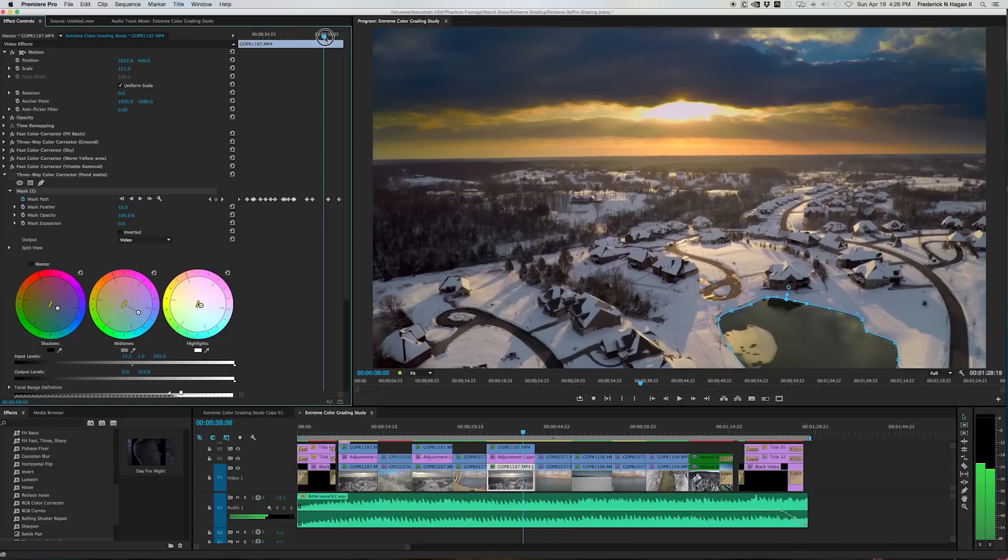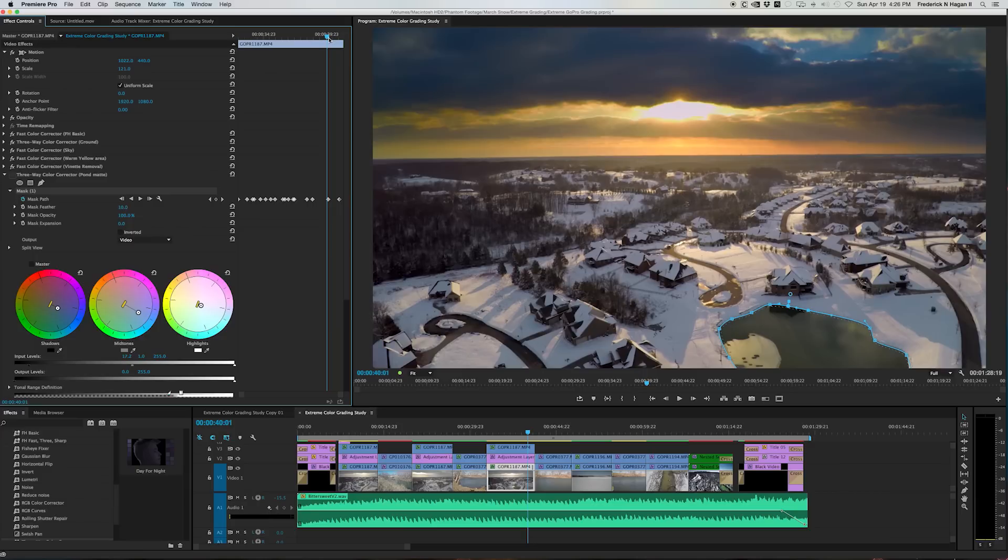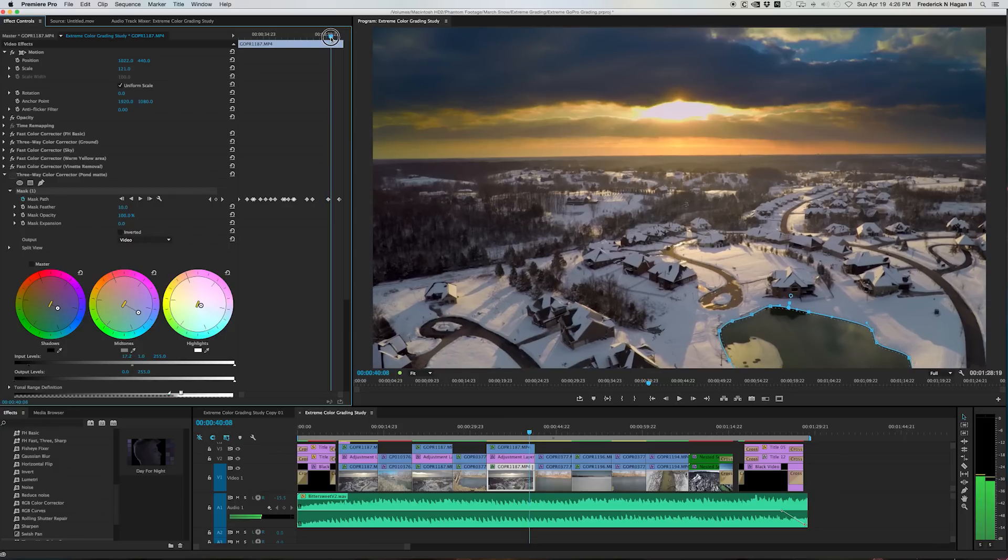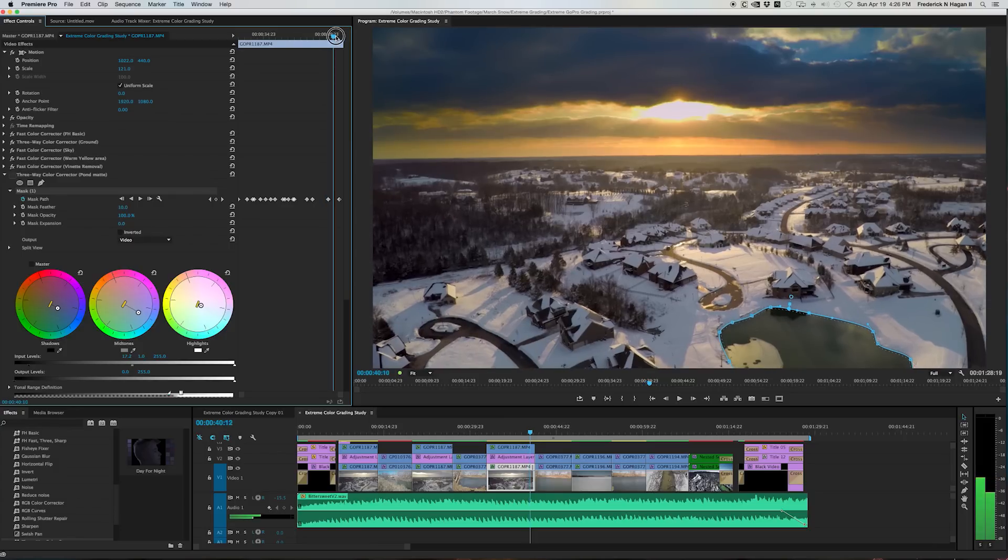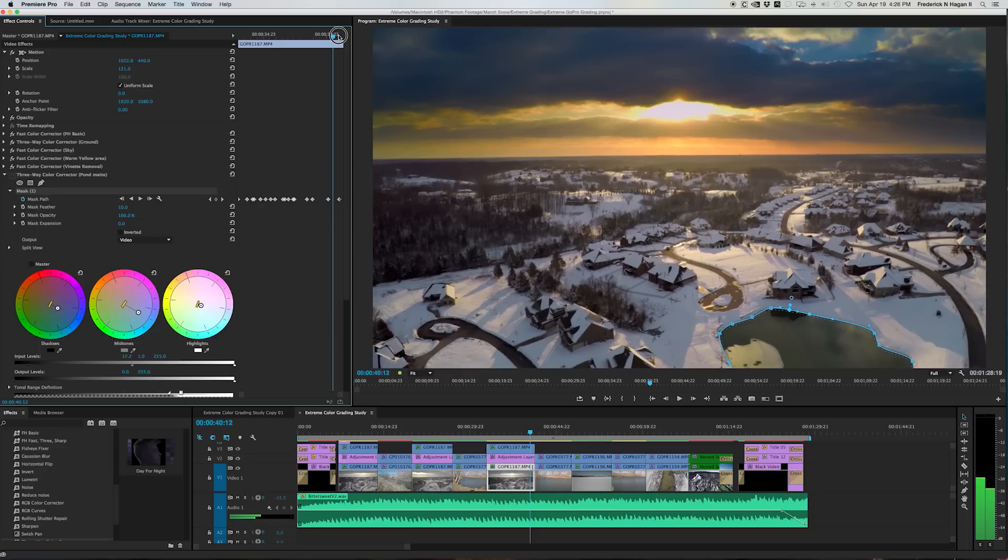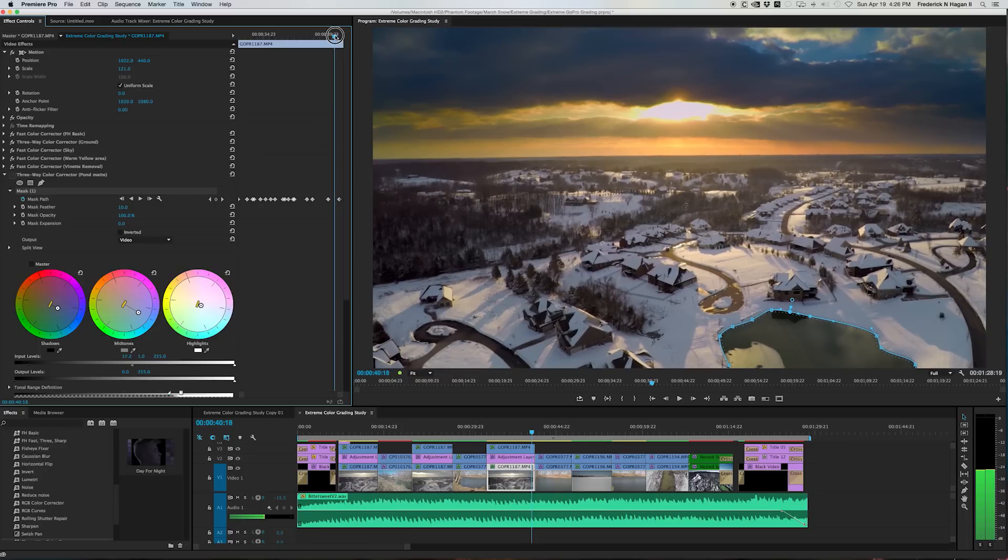A lot of people call this a traveling mat or a traveling mask. But then, as you get it laid in, you can just visually check it to make sure as you scrub along the timeline that it follows that like it should.